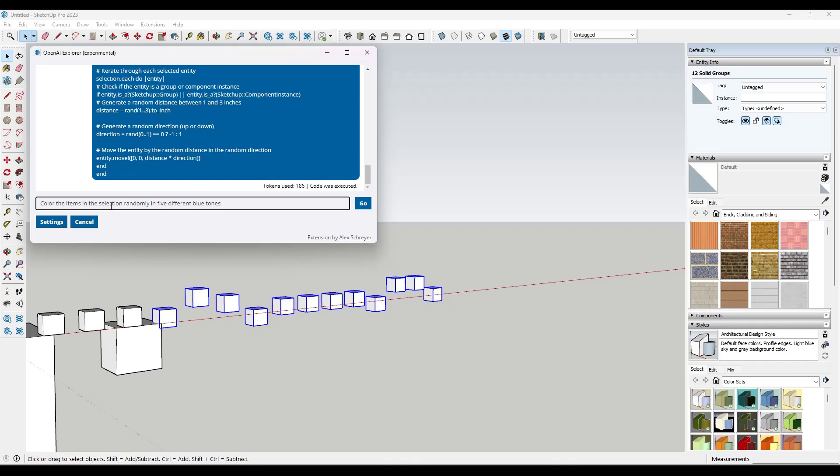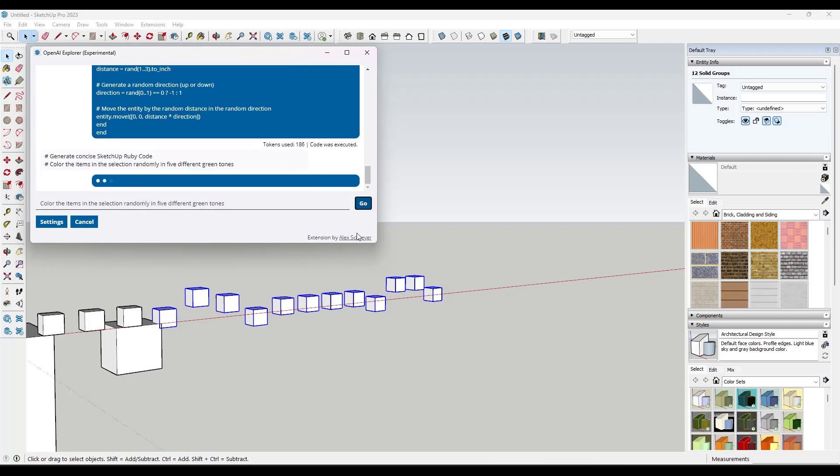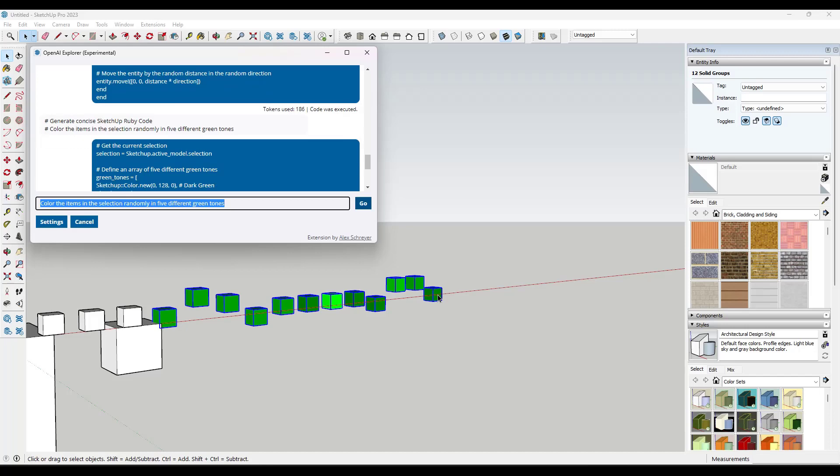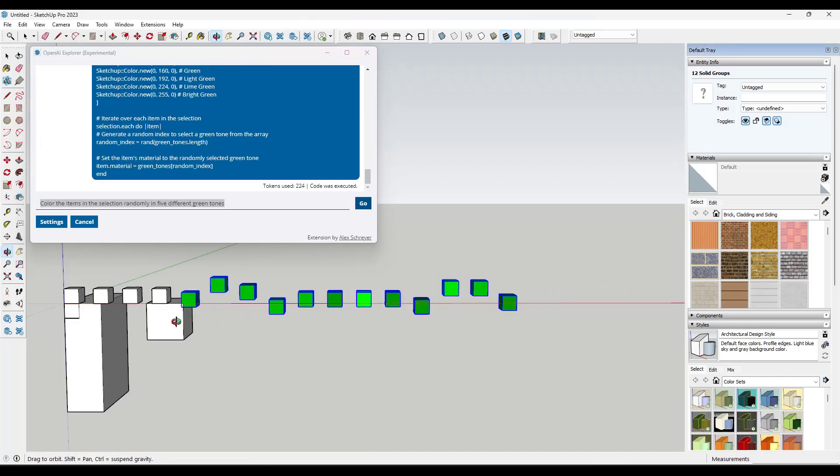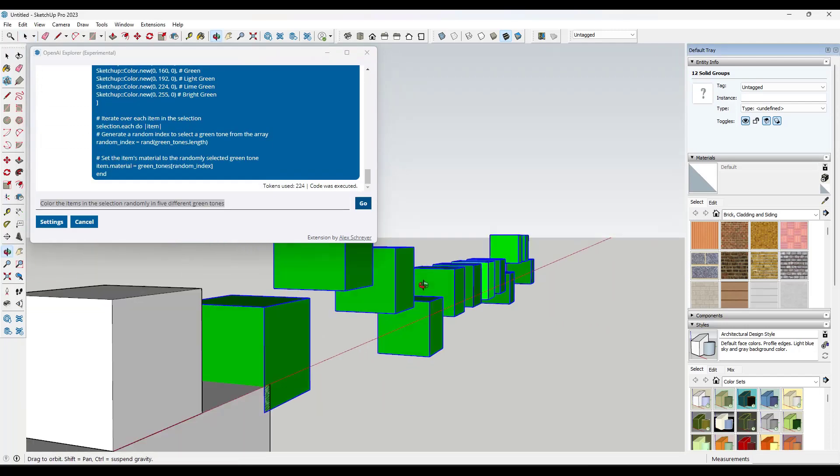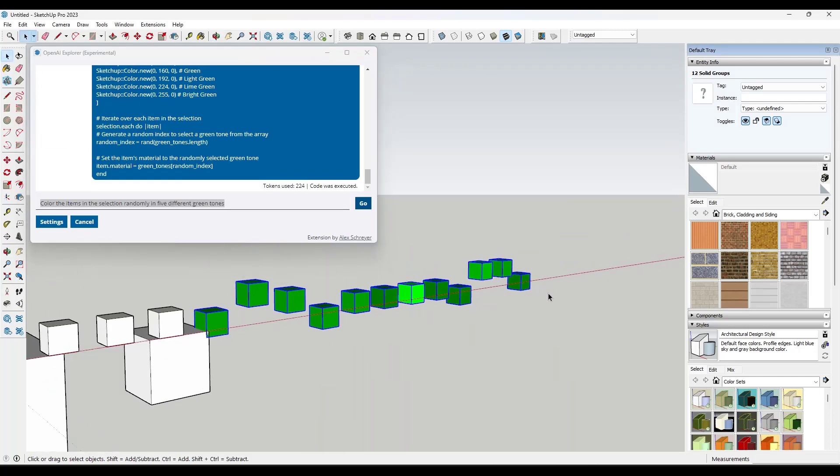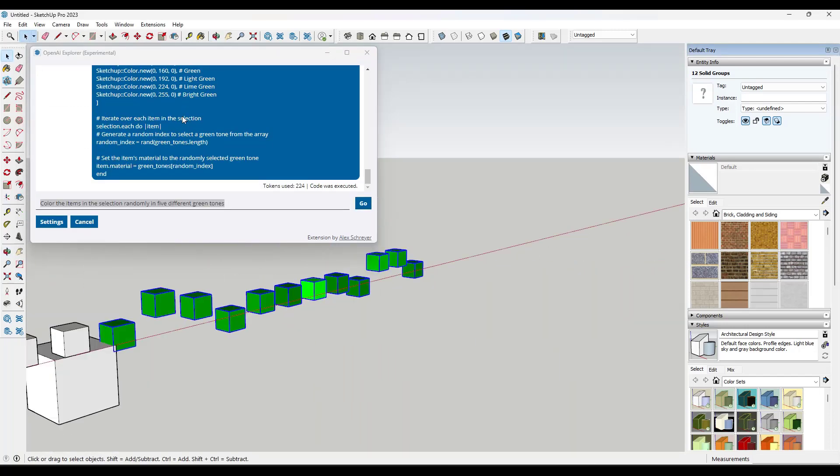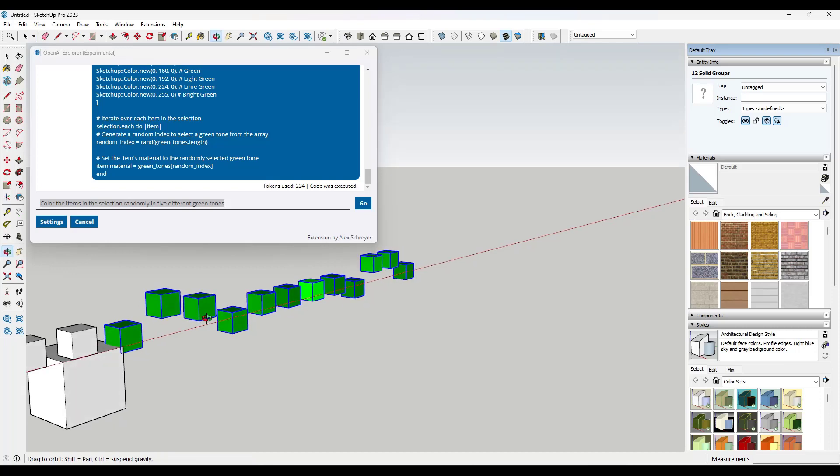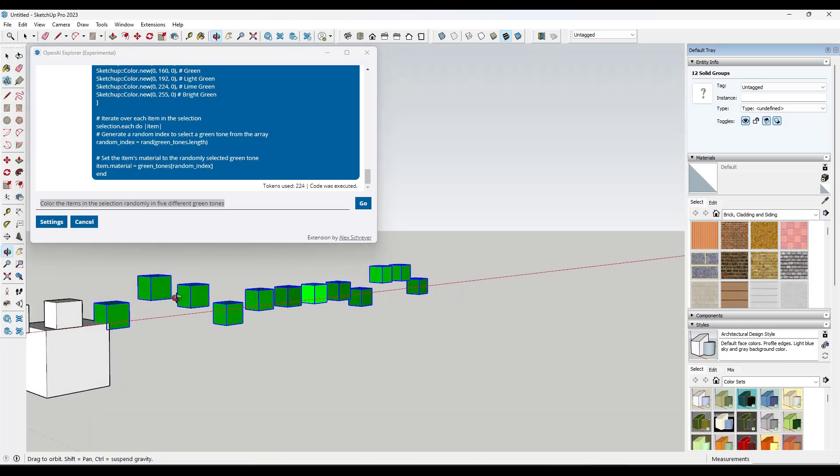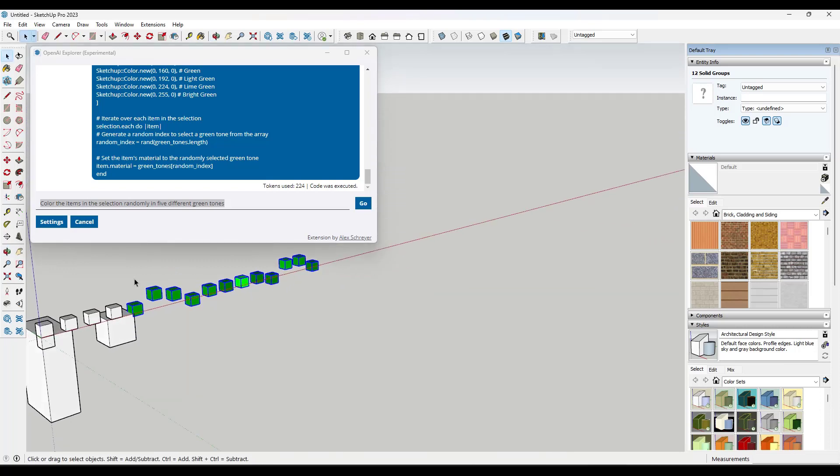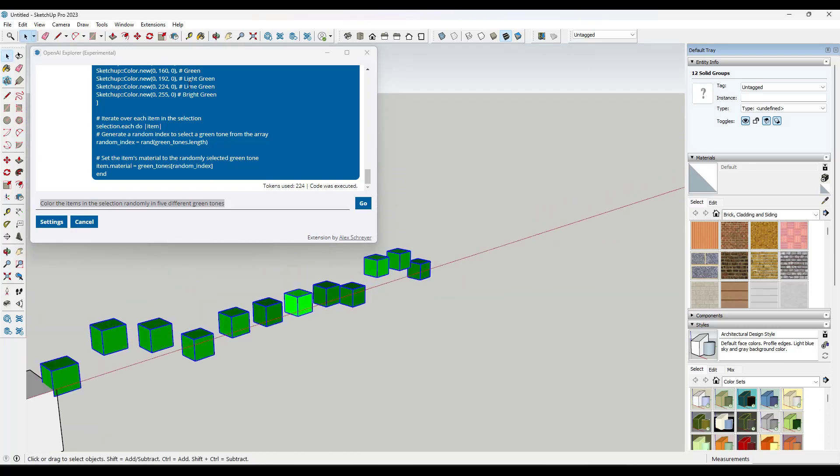We're going to go to copy and we'll say color the items in the selection randomly in five different green tones. So it's going to go through and it's going to randomize the color of these boxes just like this. And so you can see how these are different tones of green. And so this actually wrote a script that's going to randomly color these boxes based on the different colors that it's generated up here.